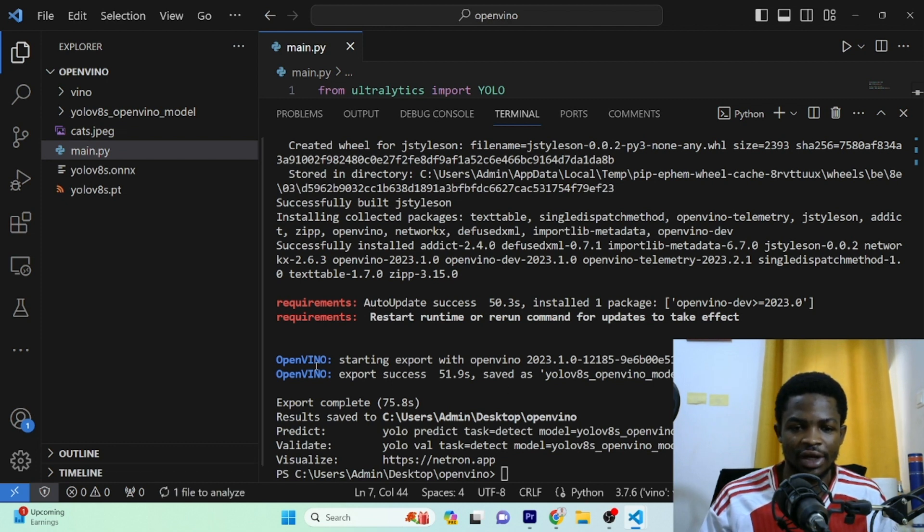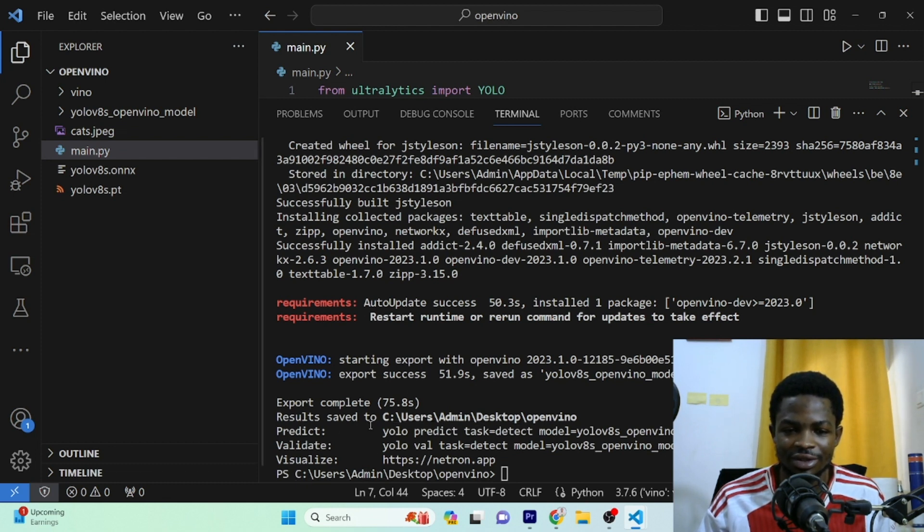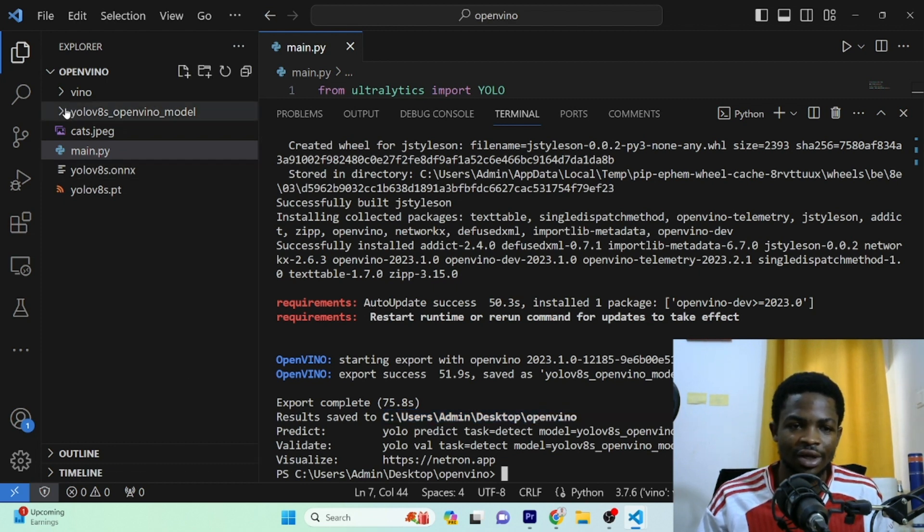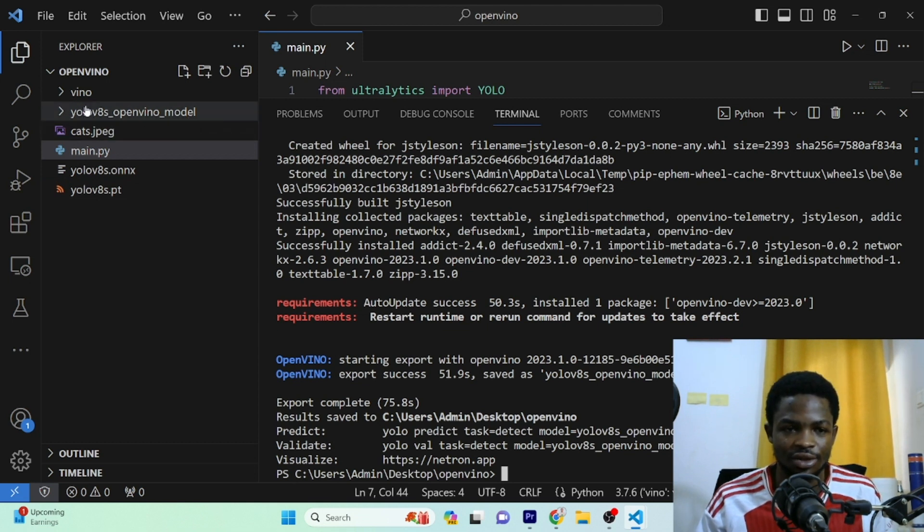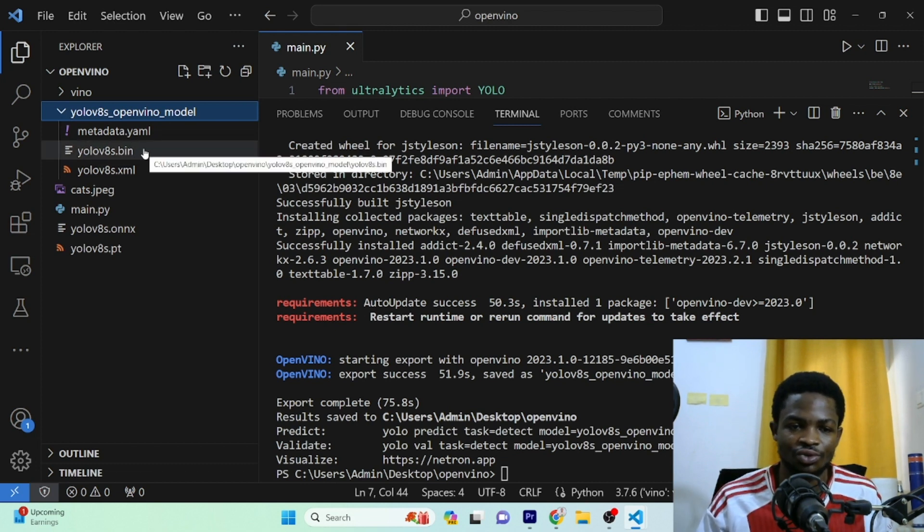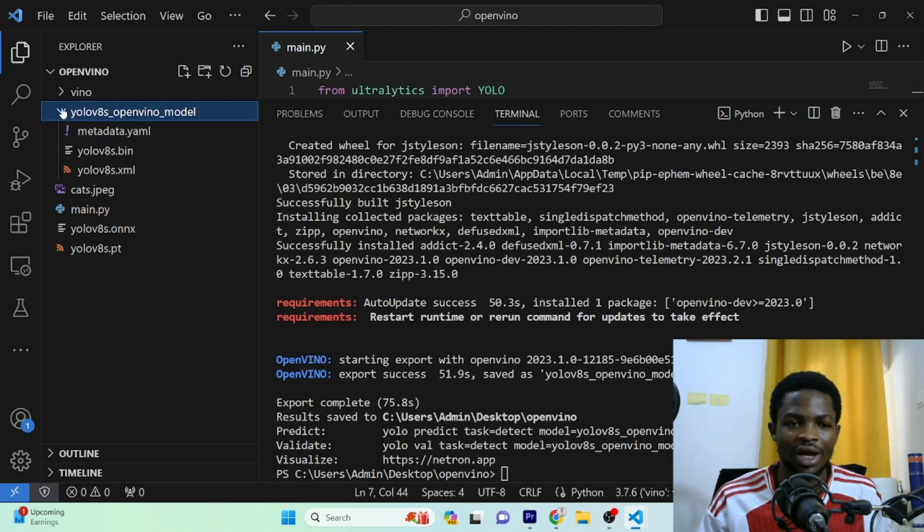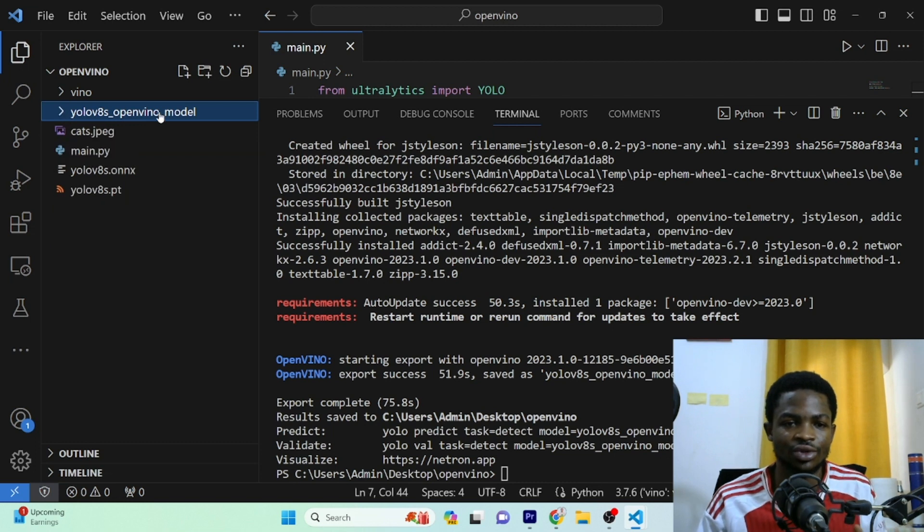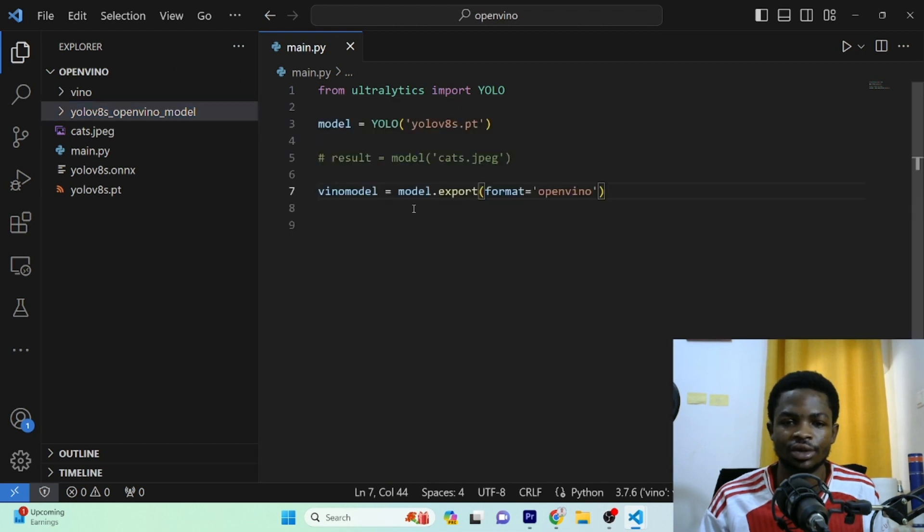So finally, our model has been exported to OpenVINO format and you can get a saved model here. So it is saved to this directory, which is our working directory. So right here in the working directory, you can see we have the OpenVINO model. So the name is yolov8s_openvino_model. When I open it, so normally OpenVINO model comes with two files. So we have the .bin file and the .xml file. So that's the format for OpenVINO models. We have it right here. So we just have to specify the path to this particular name and we can load in our model.